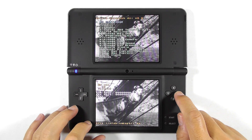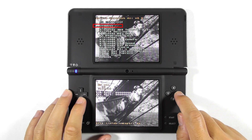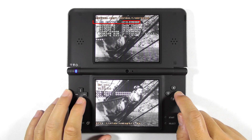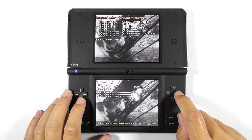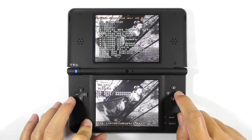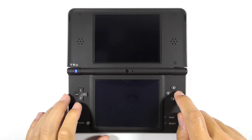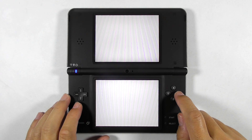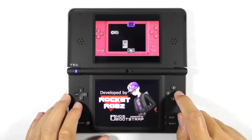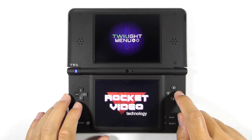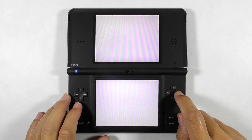Now turn on the console. You will see the Unlaunch file menu. On this screen, select Options. You can set it any way you like, but I chose the NO button to boot Twilight Menu. Scroll down and select Twilight Menu, then select Save and Exit. Now you can try rebooting the console and it will auto-boot to Twilight Menu.